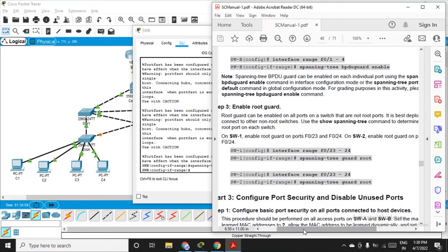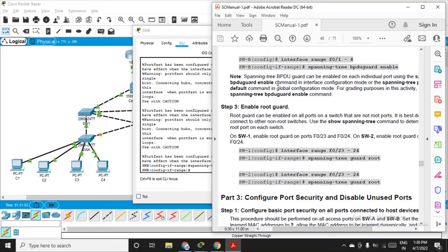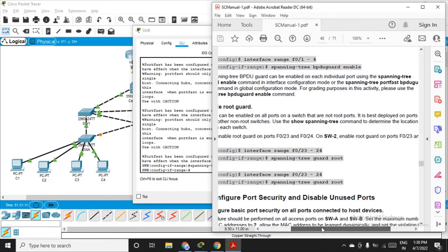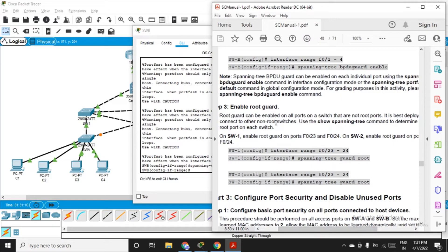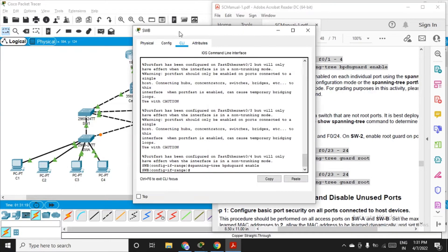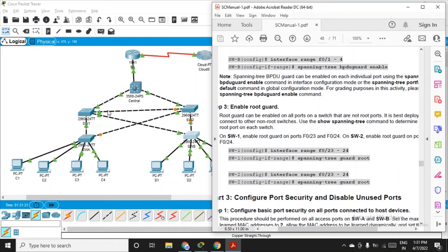Now enable Root Guard — this is the final step for part two. Root Guard can be enabled on all ports of the switch that are not root ports. Switch one and switch two are not root ports, so we enable Root Guard there. It is best deployed on ports that connect to non-root switches. Central switch connects to switch one and switch two on interfaces fa0/23-24.